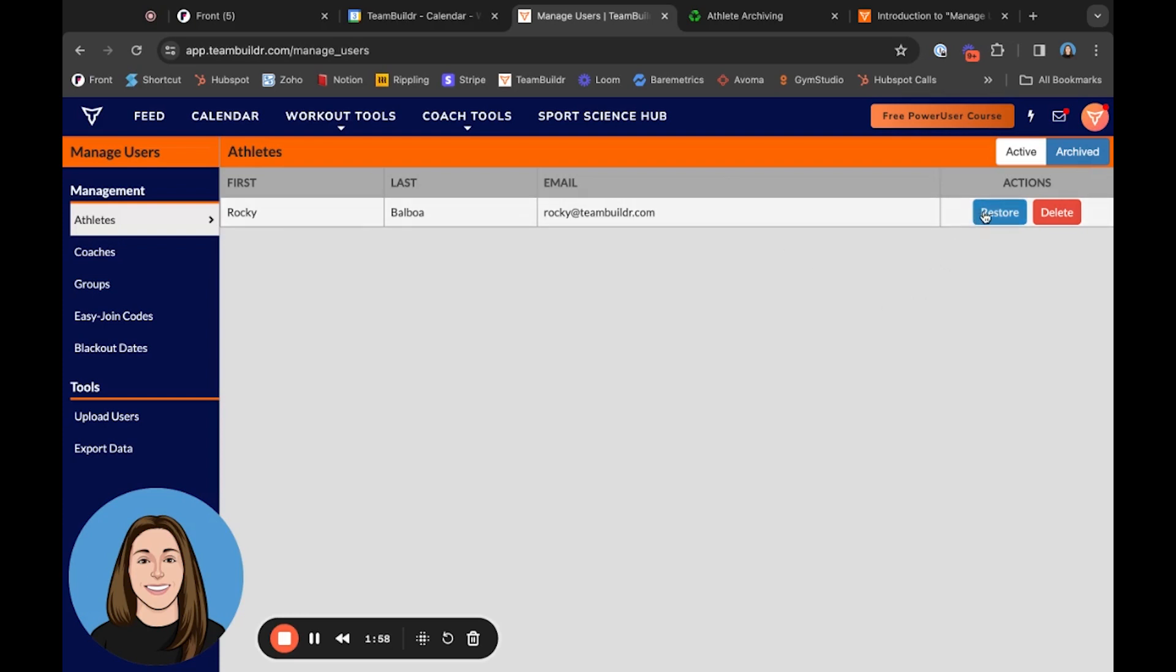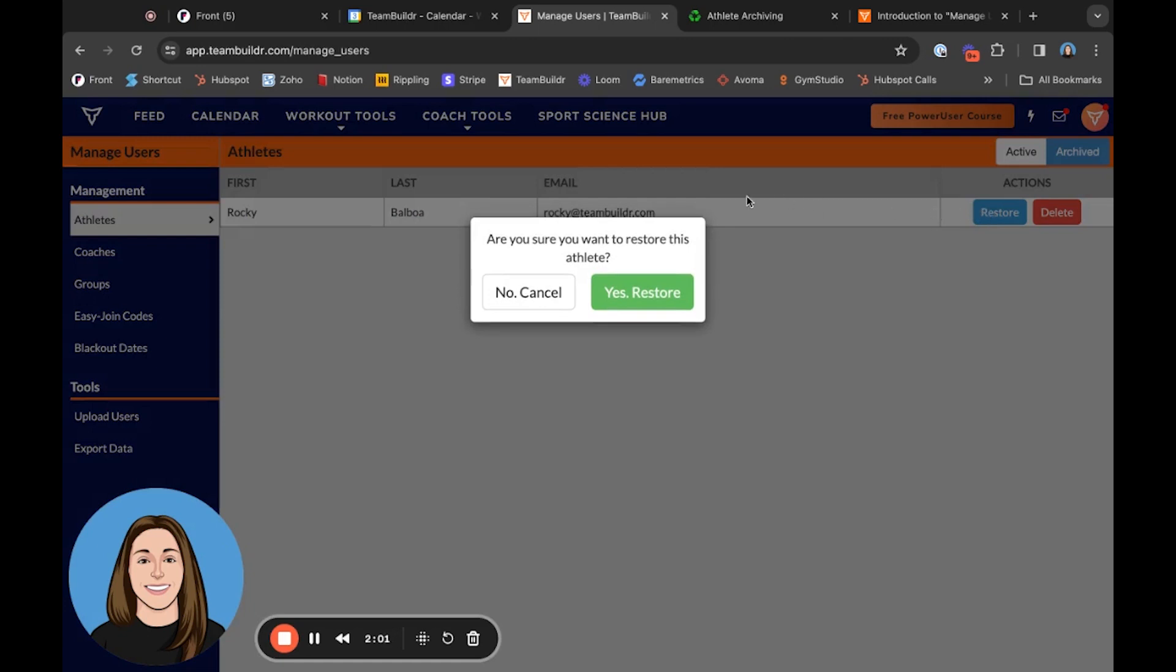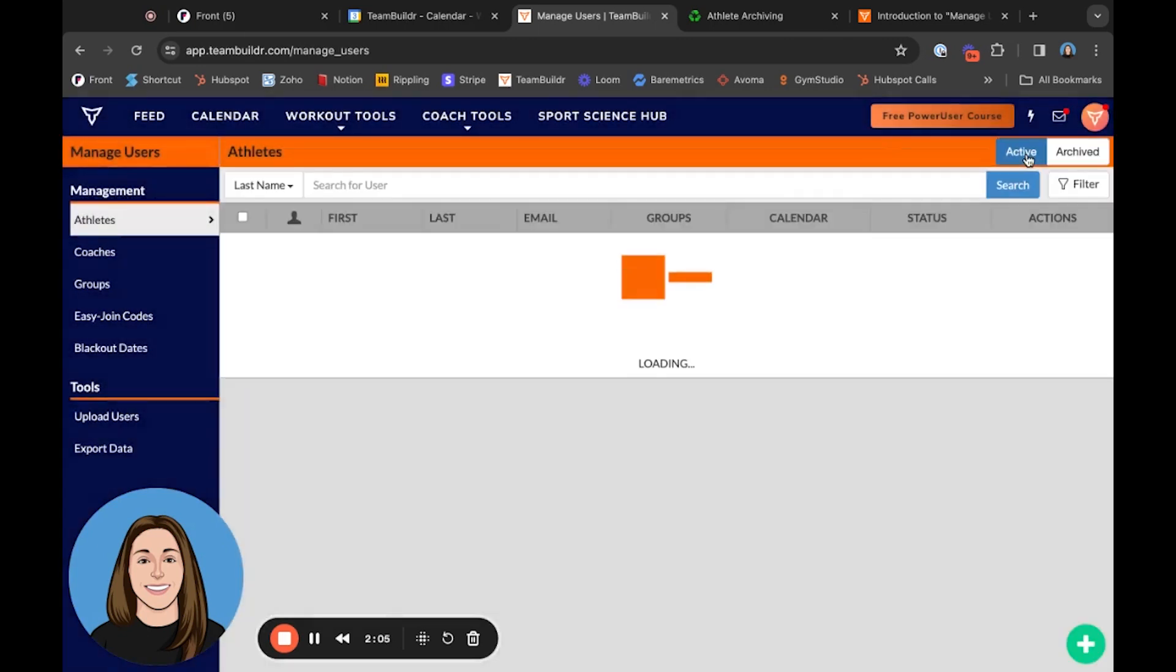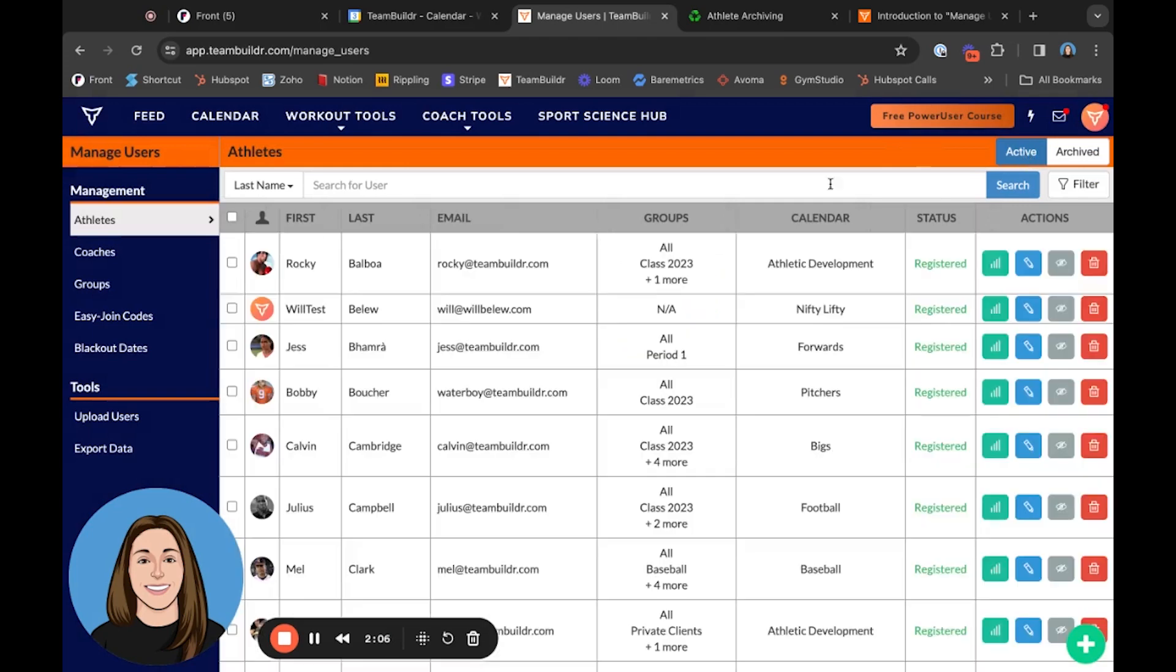We can then select the Restore button, and this will ask us if we want to restore him. He'll be removed from the archive list and placed back in that active list.